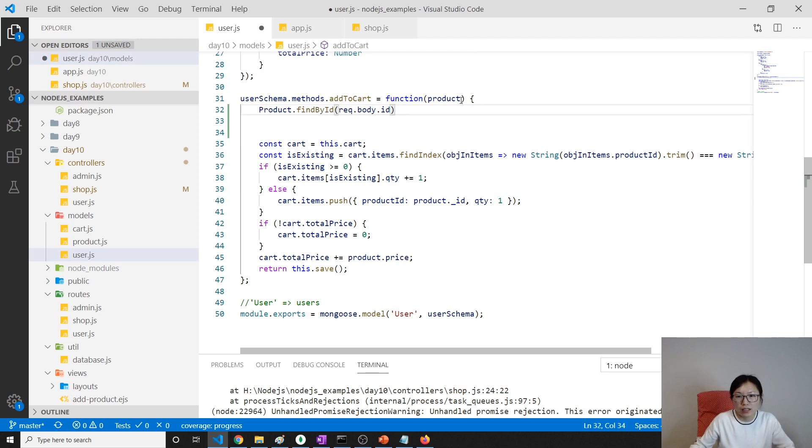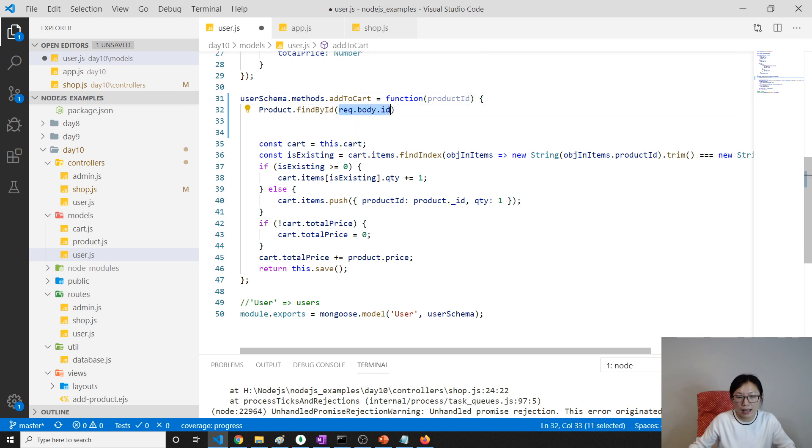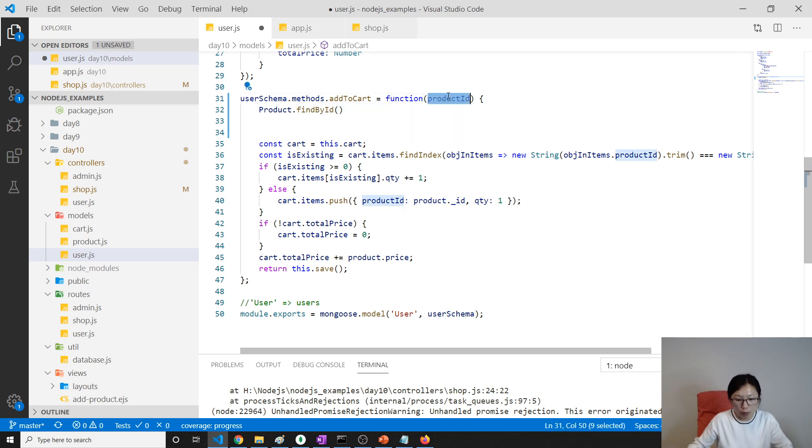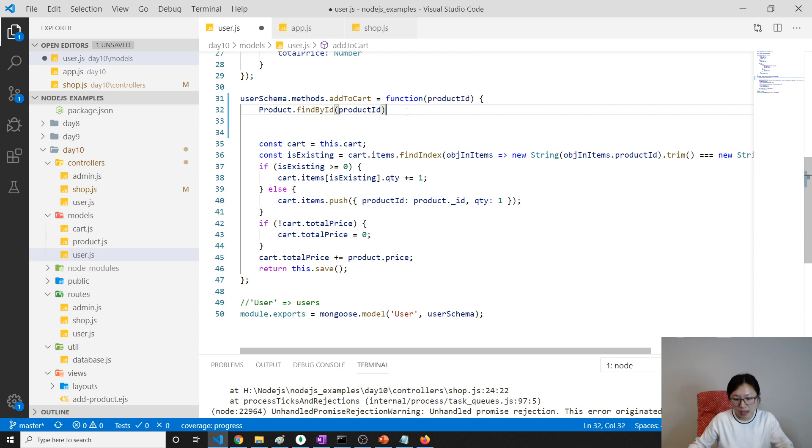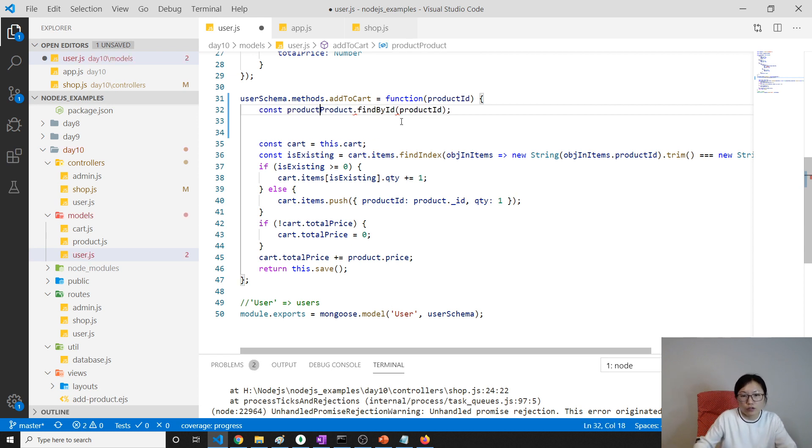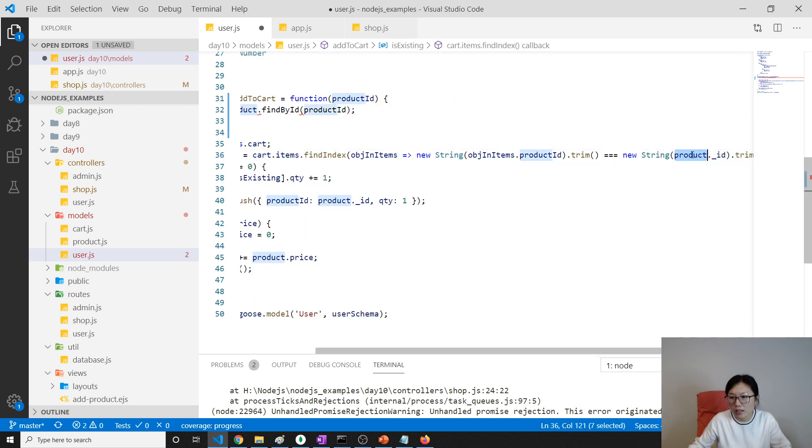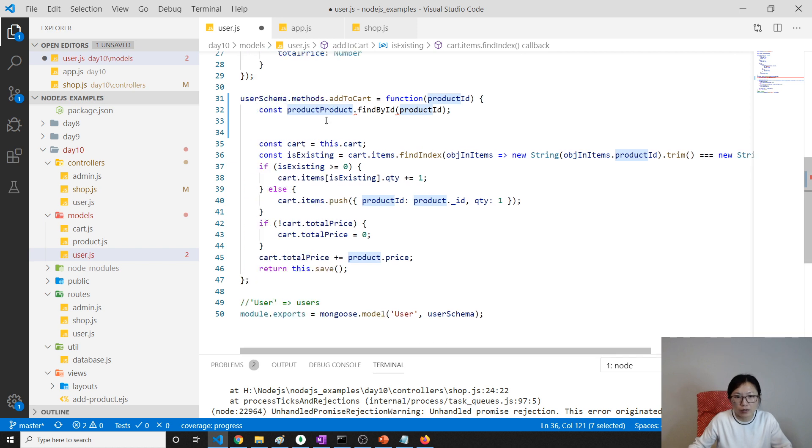And then in our user, this part here we have to change something, which is first we have to get this product ID. And then based on this product ID, we find our product. Like this, and here we are using const product. We're using the name we used a lot of places here - product. Using the same, okay, product.